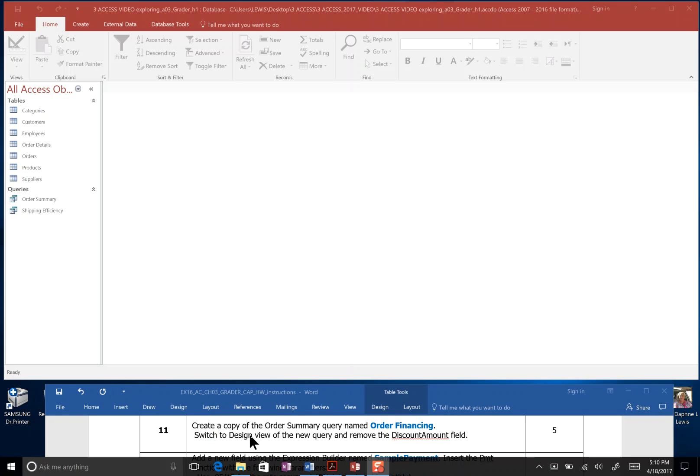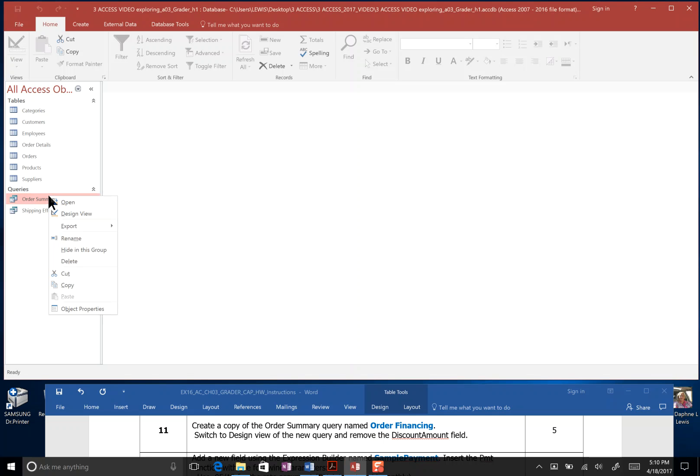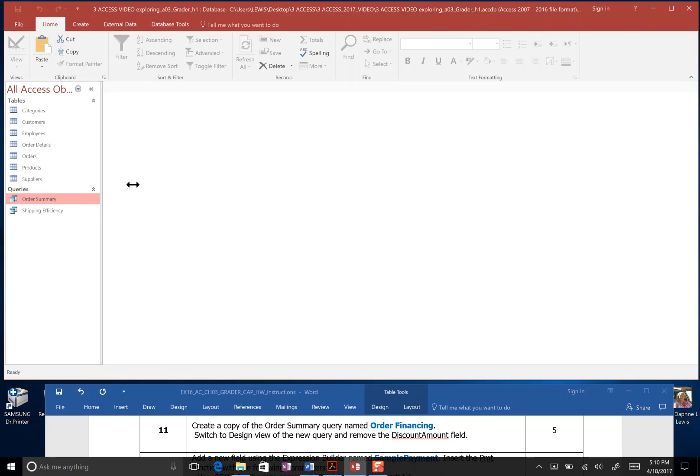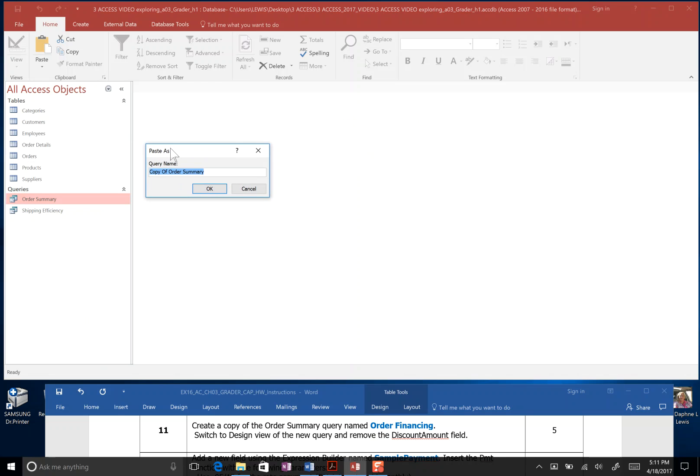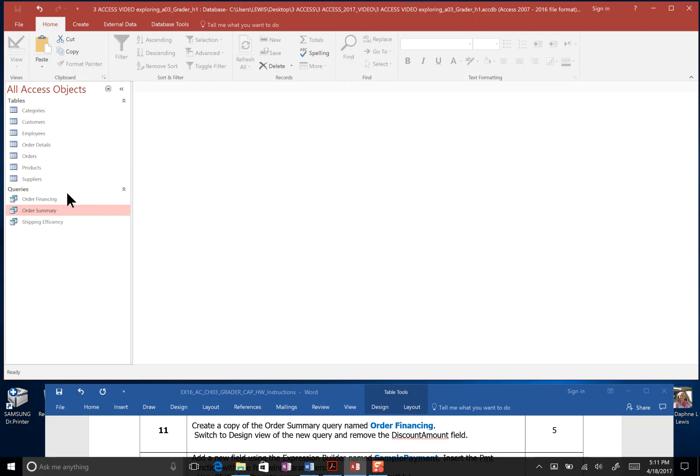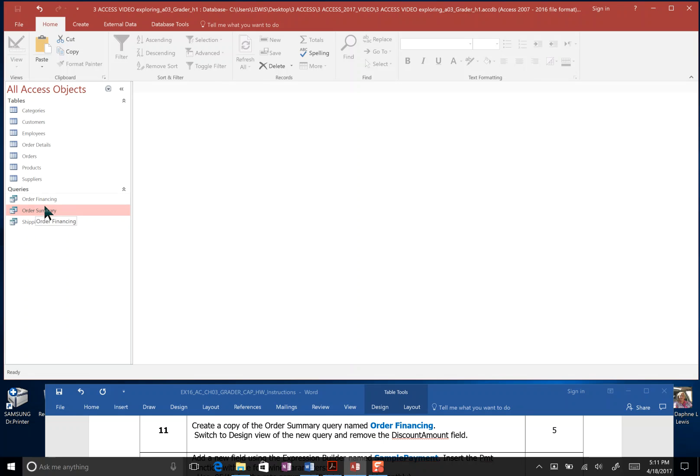Step 11, create a copy of the order summary query. Here's our order summary query. I left click on it to highlight it, right click it, copy, and then I click back in the white space of all access objects here. Just click, and then I right click and paste. It'll ask me, what do I want to save this query as? Well, I want to call it order financing. So I'm just going to retype. And I click OK. And now you can see we have an order financing query, an order summary, and a shipping efficiency. Access is going to go back and highlight that, but we want to work to order financing.